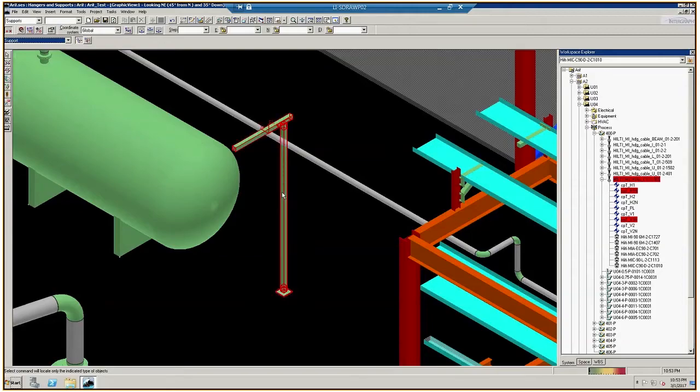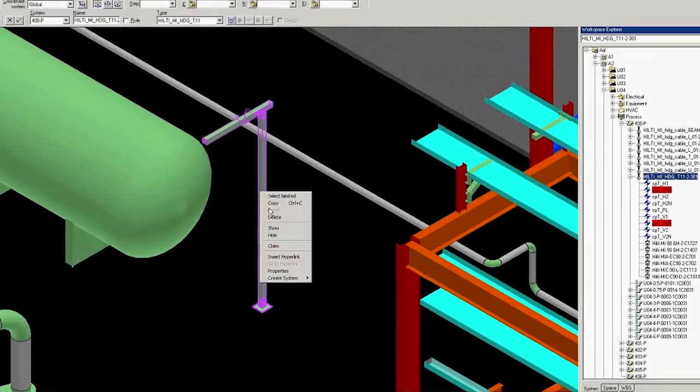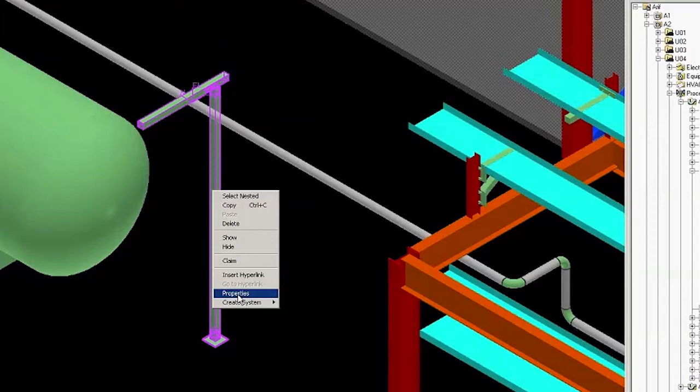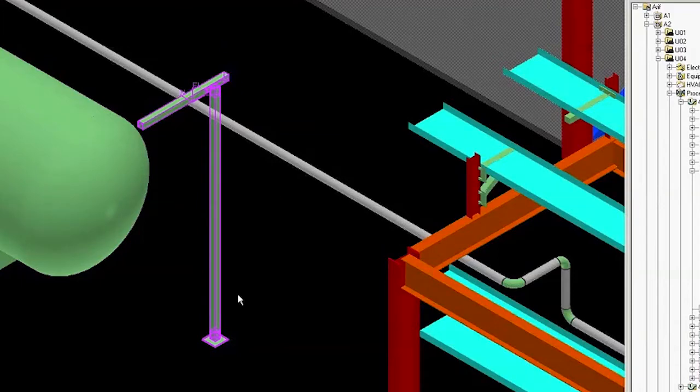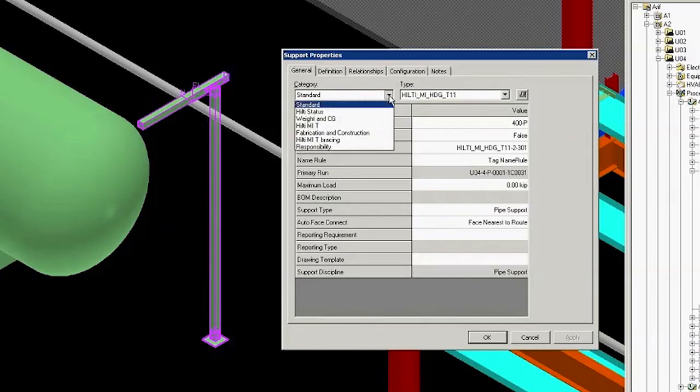Right-click on the assembly. It will turn magenta. Then, right-click again and select Properties from the menu. Under the category dropdown, we click Hilti MIT.